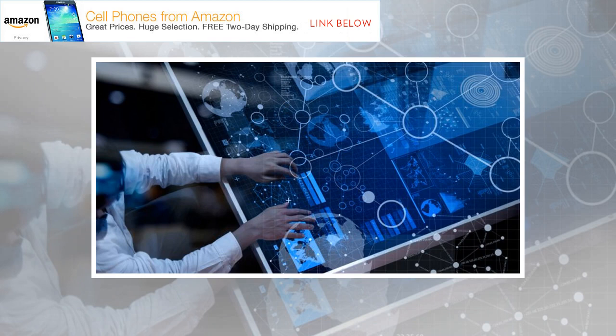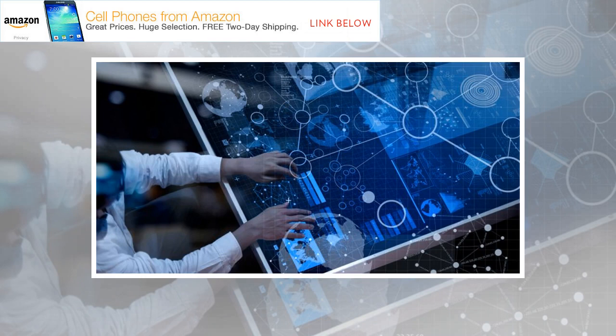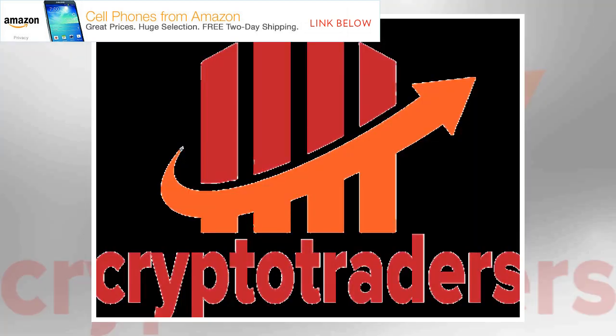The C2B Data Exchange allows for the transparent exchange of data between consenting consumers and businesses. Users can link multiple data sources from social media, online commerce, and offline transactions to the Data Wallet app and opt-in to share it with companies interested in acquiring this data.